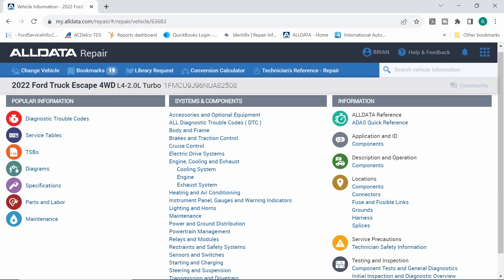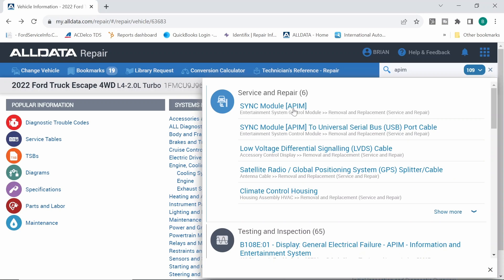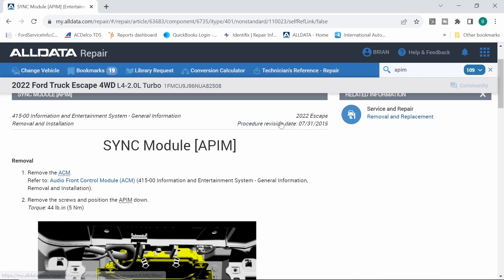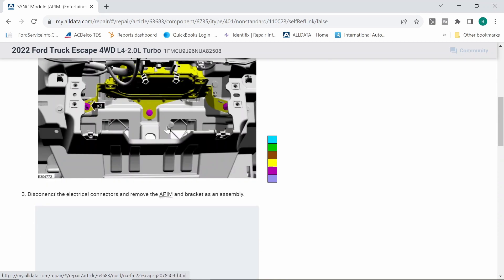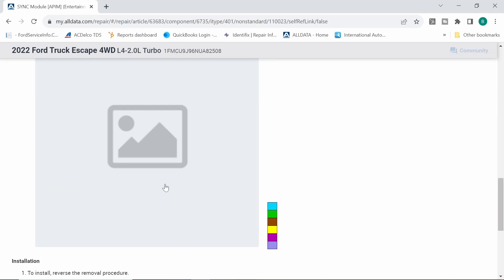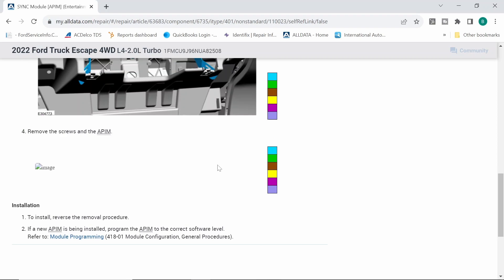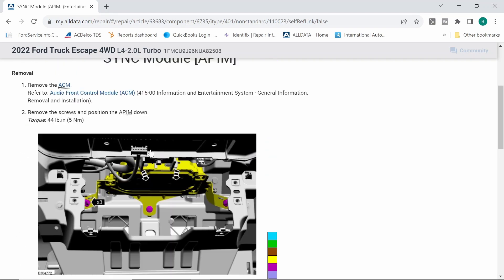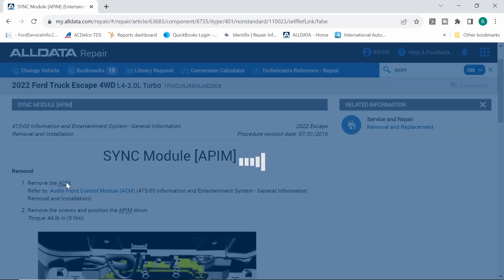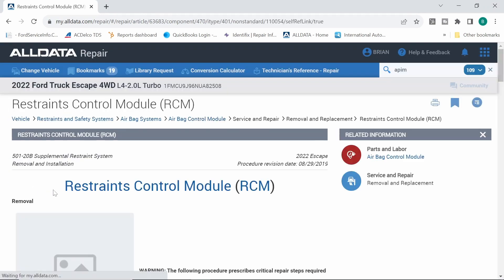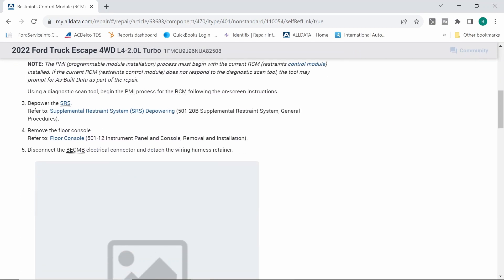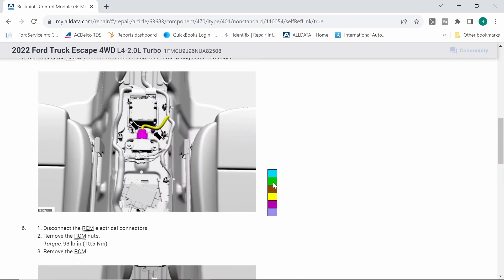That's a sync module APIM. And I think I'm going to hop in some service information real quick. What I want to do is take a look at this vehicle, at the different programming features or functions, whatever may be necessary, because I really don't know what's going on here. So let's take a look at the APIM and make sure that that is actually the module that looks like the APIM. You got to remove the audio control module, ACM, and then go to the APIM, which the APIM is apparently this module here.